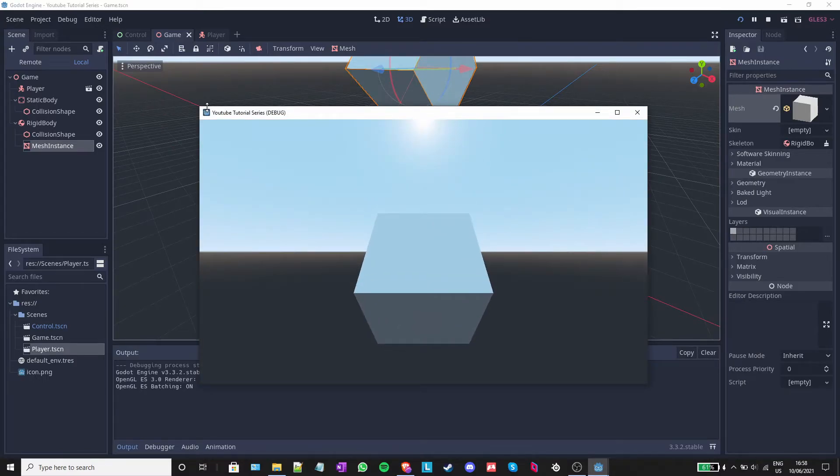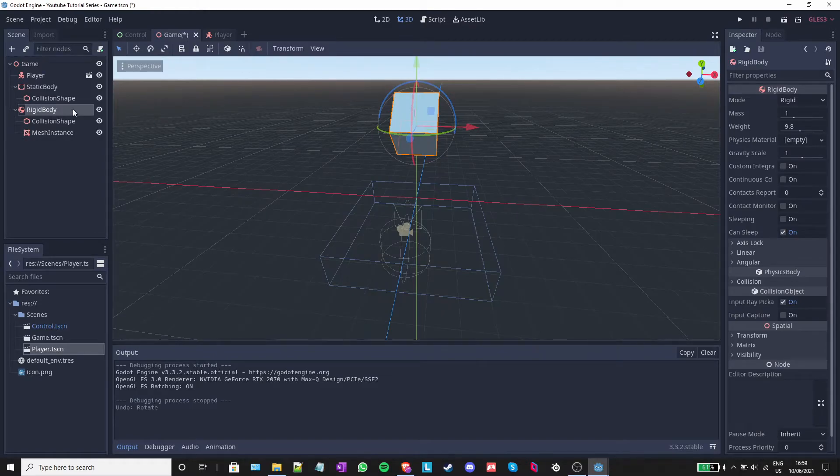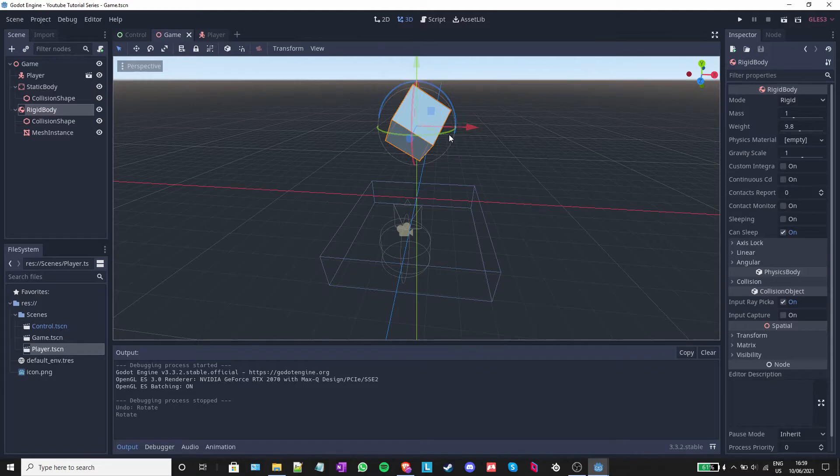As you can see, the cube was affected by gravity and fell down. Now, if I select rigid body and rotate it again on a different degrees, this time not completely, when I run the game, the cube should bounce a bit.